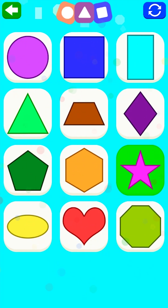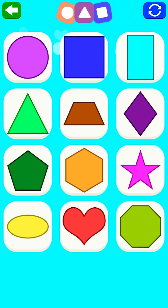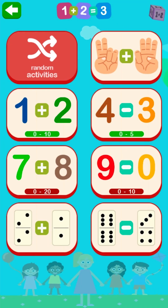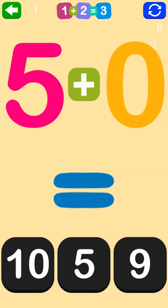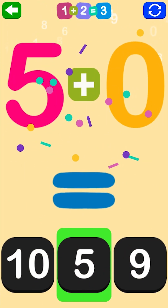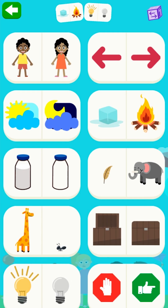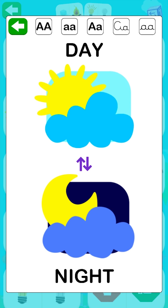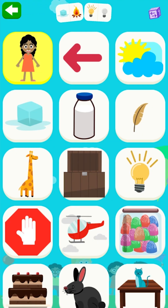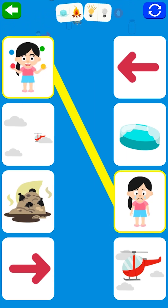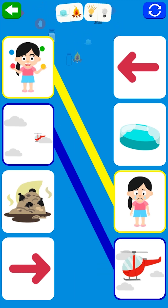Pentagon. Very well, you're right! Square, rectangle. Addition and subtraction: let's add. Five plus zero equals five. Very well, you're right! Opposites: the opposite of boy is girl, the opposite of day is night. Boy/girl, left/right, happy/sad, far/near.